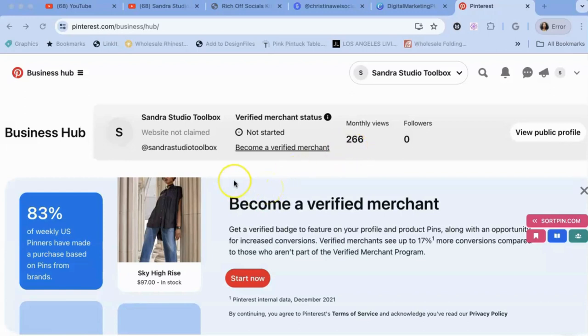And I have not started pinning yet. See you guys later.